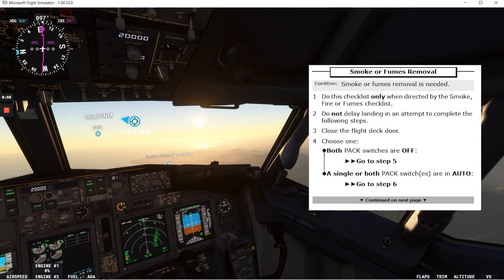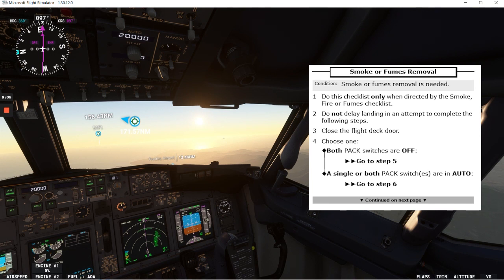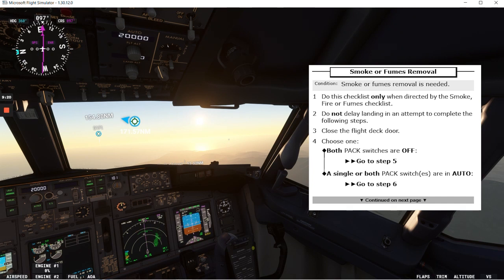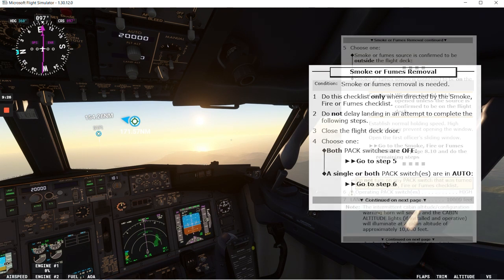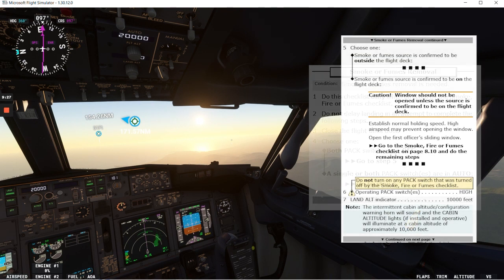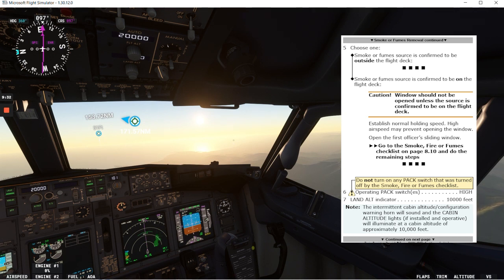Close the flight deck door. Choose one: both pack switches are off, or a single or both pack switches are in auto. So let's talk about the both pack switches are off which is not the case for us now but let's review that one and we'll go to step five in that case. We have to choose one.